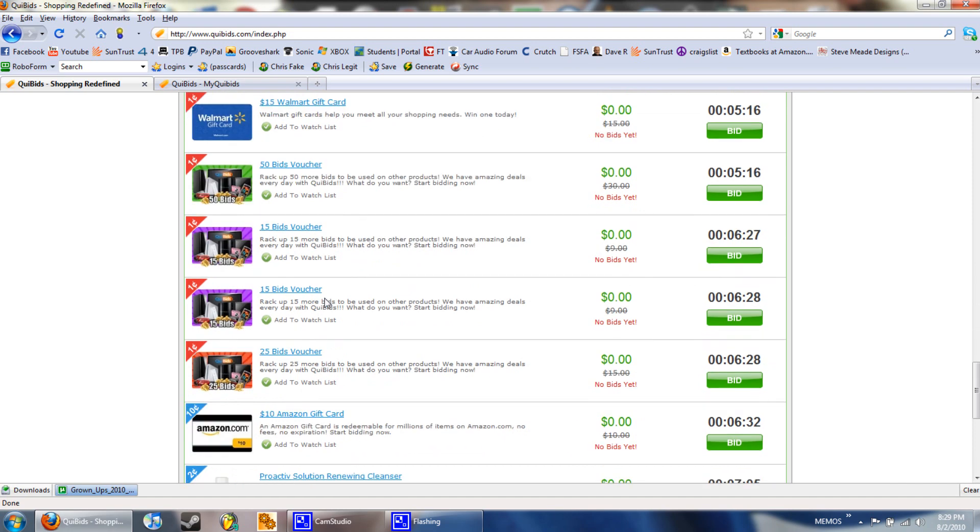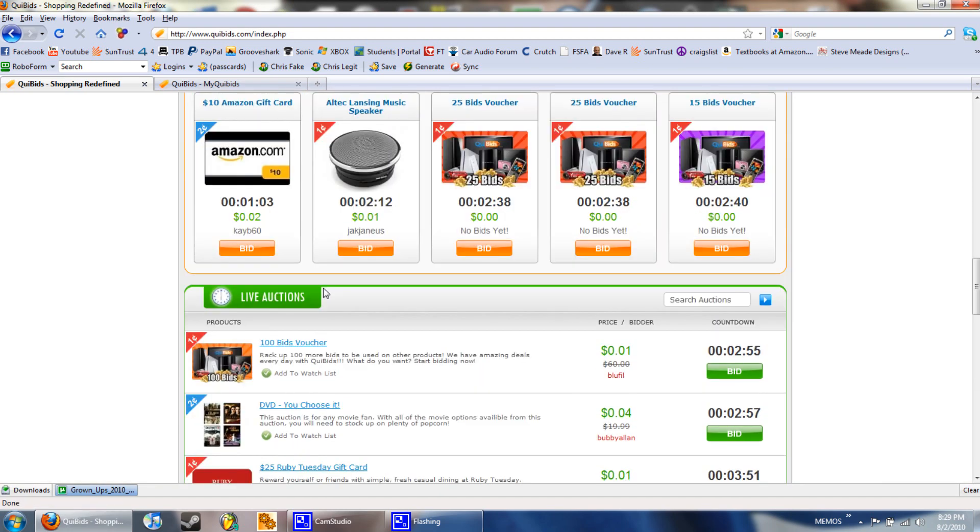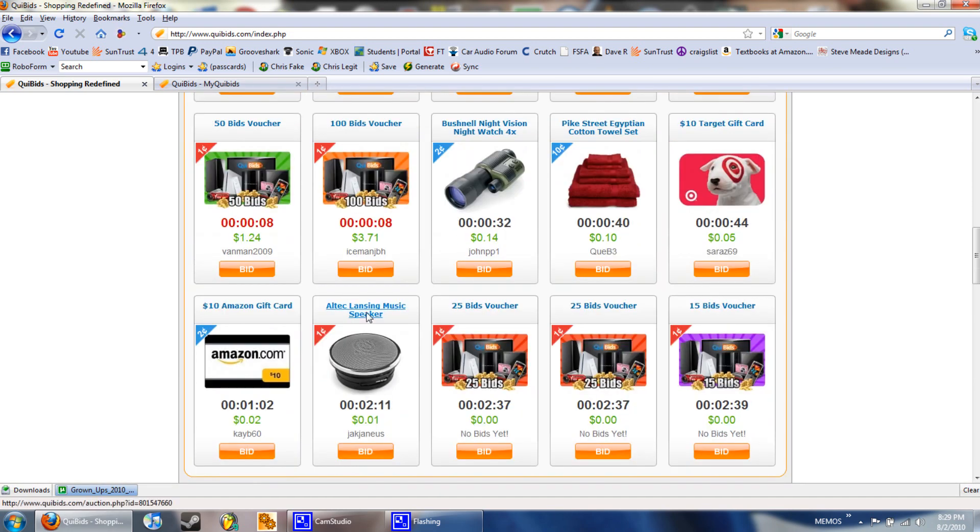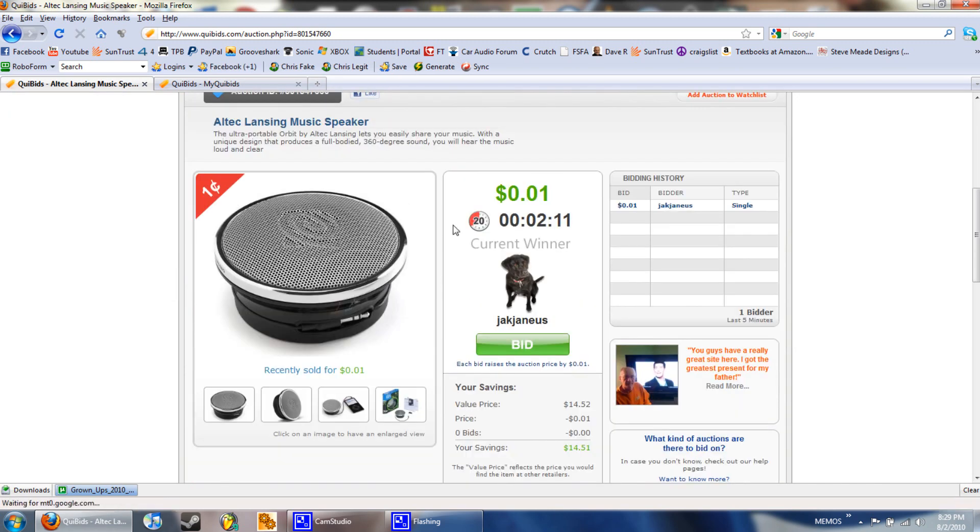Like here's a speaker right here. There's two minutes left on it and someone for a penny and like a service fee of like a dollar is going to win a speaker that costs 15 dollars.